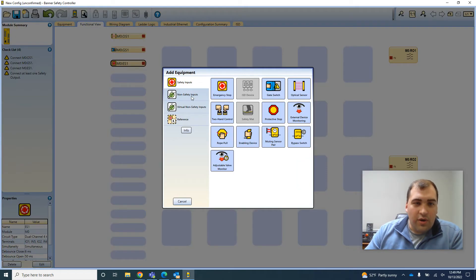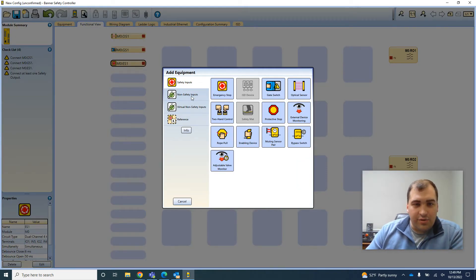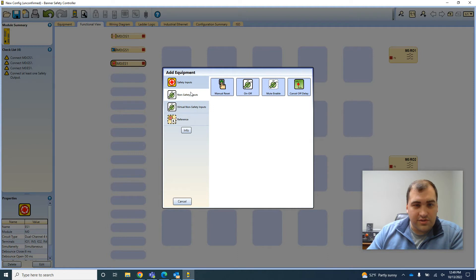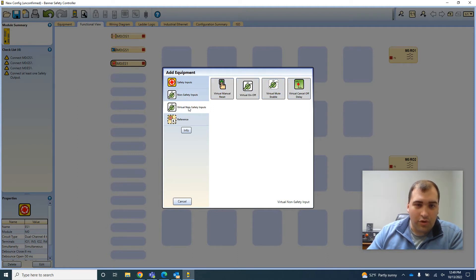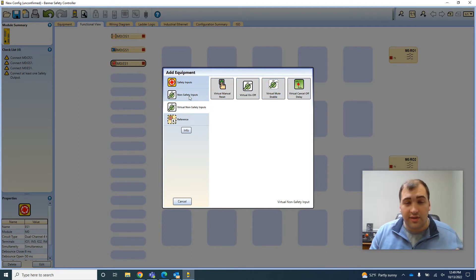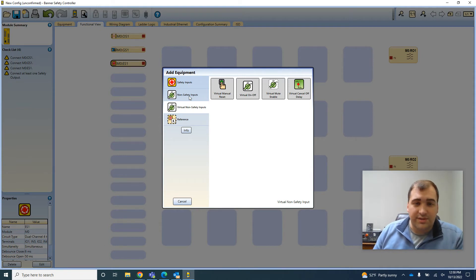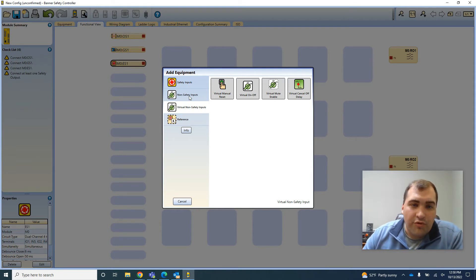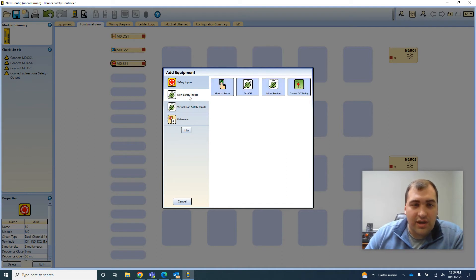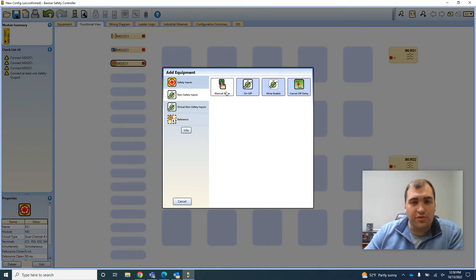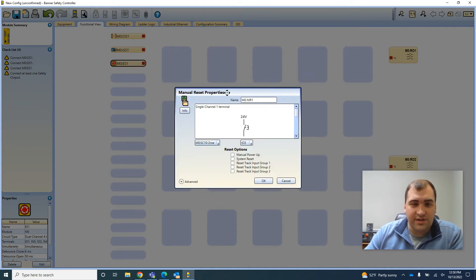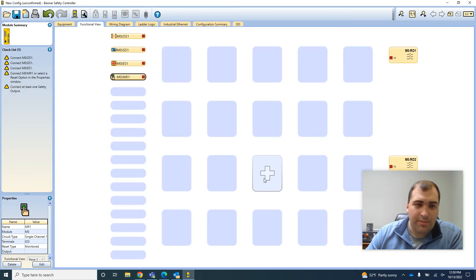And then when I want to reset, I'm going to want a non-safety input. You can choose those either as a physical or you could do a virtual, because you can connect out using Ethernet connection, Modbus TCP IP, Profinet as options to communicate. I'm just going to do a physical wired manual reset button.